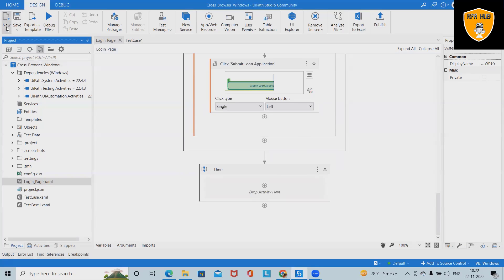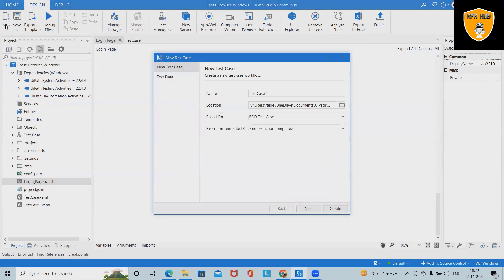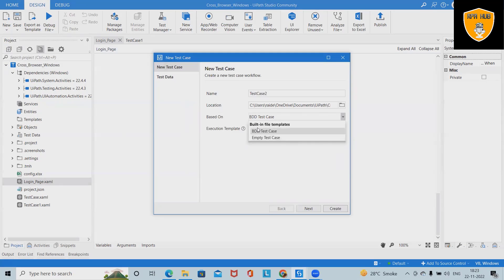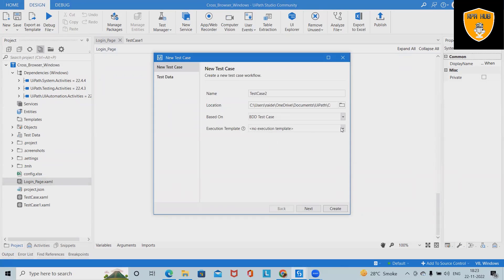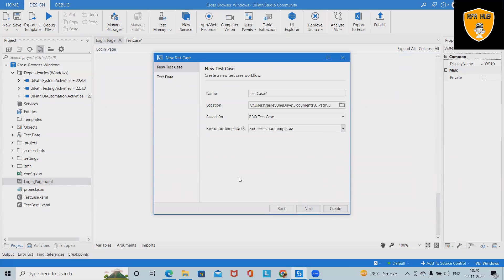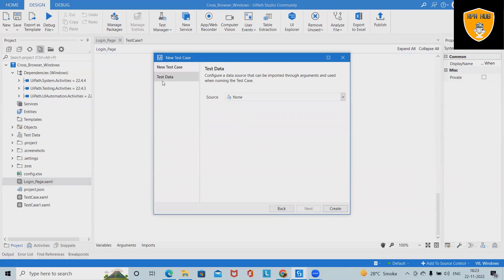At any point, if we want to add test cases, we click New, add the test case name, and define the location based on the framework. If we select an empty test case, the BDD framework is not added. If we select a BDD test case, then the BDD framework is added. When adding built-in templates, we can also specify existing templates if available.